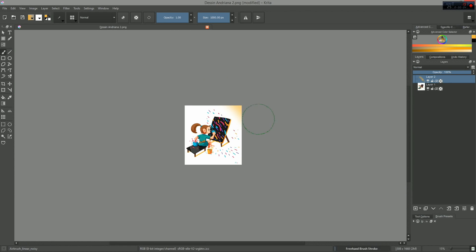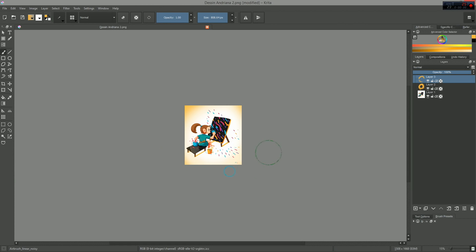That's it for this preview of the upcoming instant preview in Krita. For an overview of the animation toolset, head on to the next video. Thank you for watching.